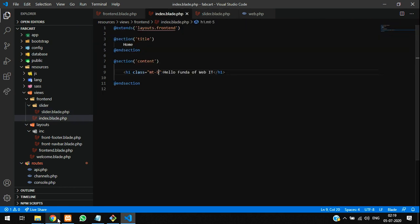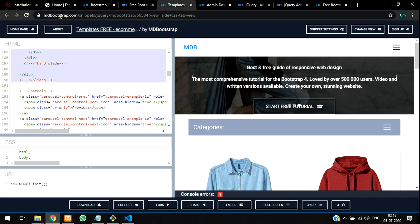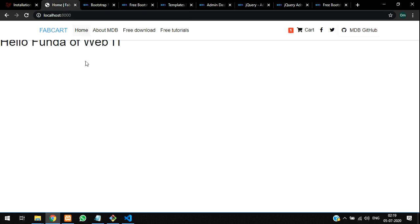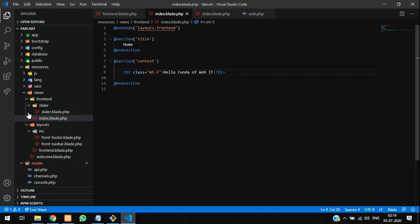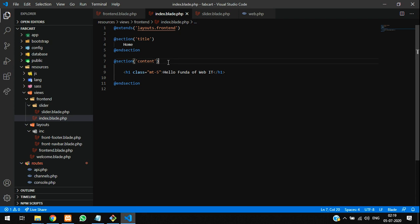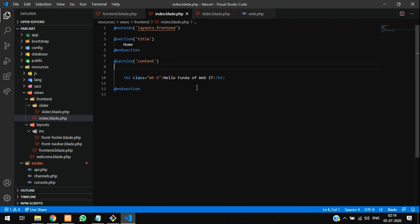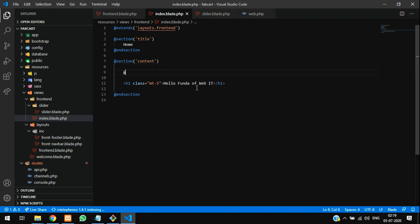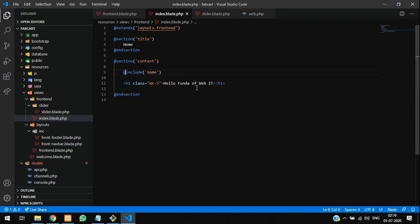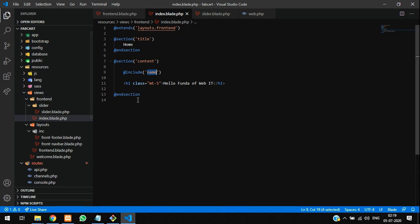Go to your index file - the main file which you are executing. In this file you have to call your slider. So I am just going to include over here. Call the include function - include method where inside views folder, so inside views folder we are calling front-end.slider, and the file name called slider.